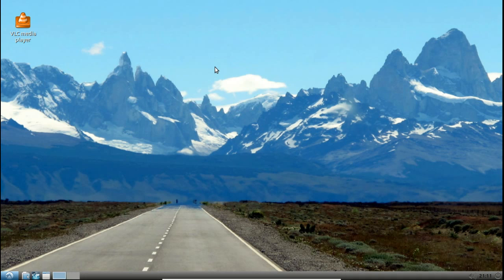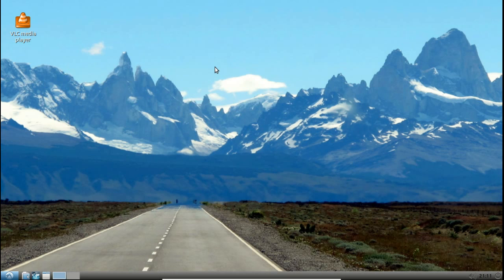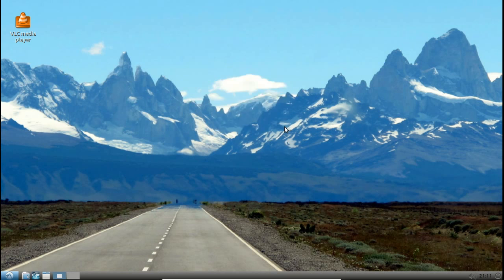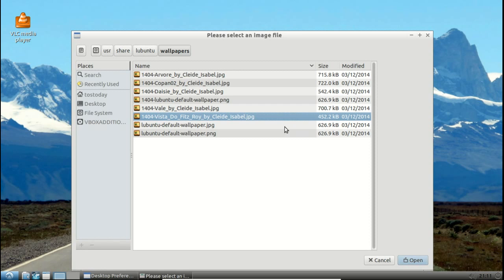I changed the panel to dark and changed the wallpaper. Basically right-click desktop preferences, go here and you have not a lot of wallpaper but enough to get you started. Again, the emphasis here is on lightness.